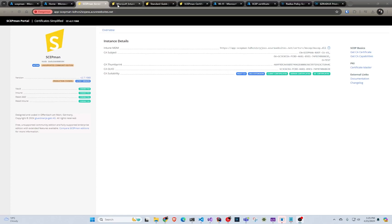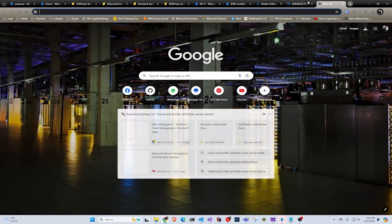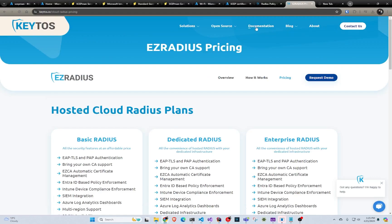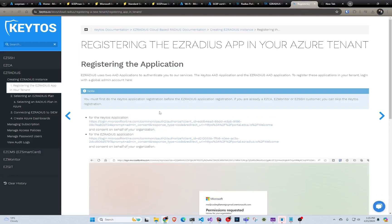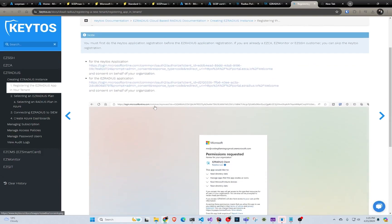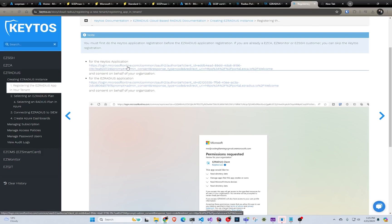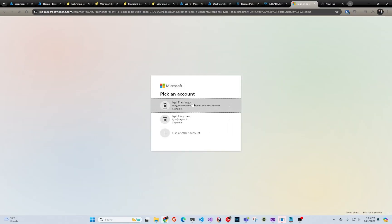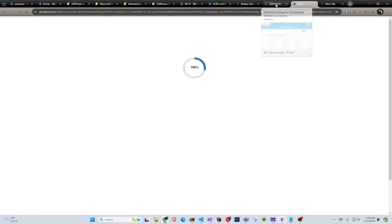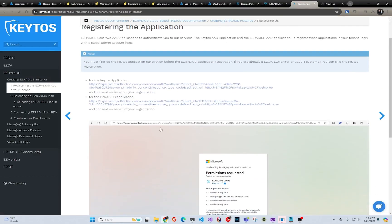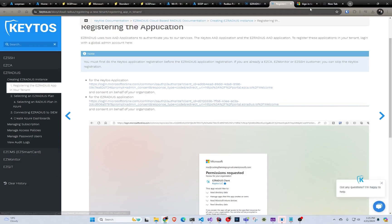First thing we're going to do is go to the Keto's documentation and register the EZRADIUS application. This is going to give EZRADIUS access to authenticate your users and do all that stuff. First we have to register the Keto's application, so you're just going to click here with the global administrator account and accept the permissions, and then we're going to do the exact same thing with the EZRADIUS application.